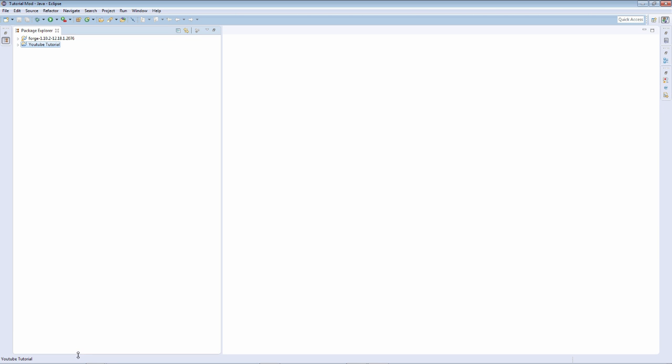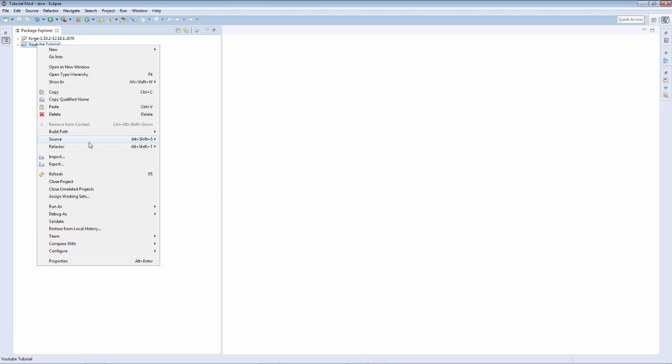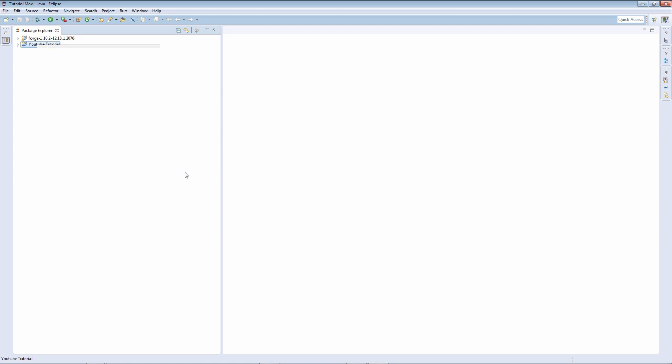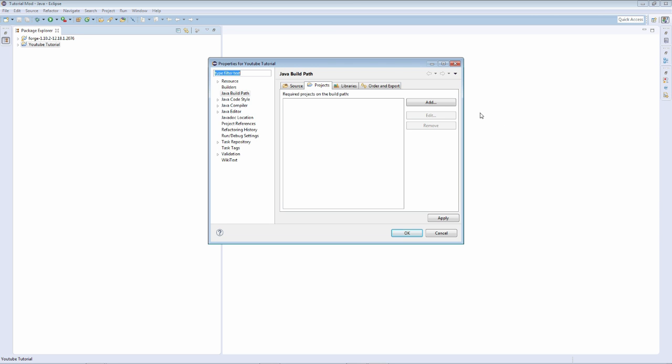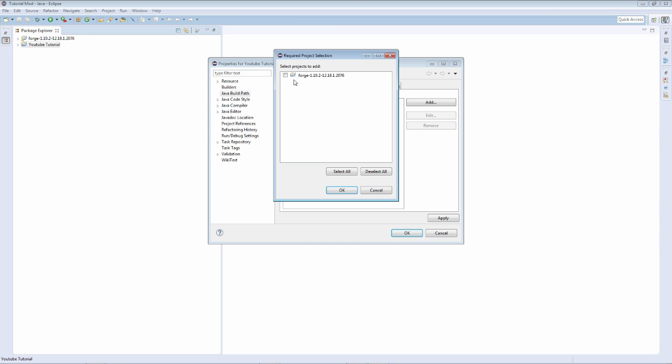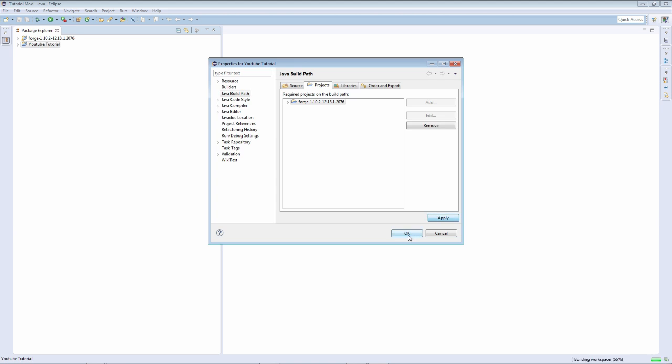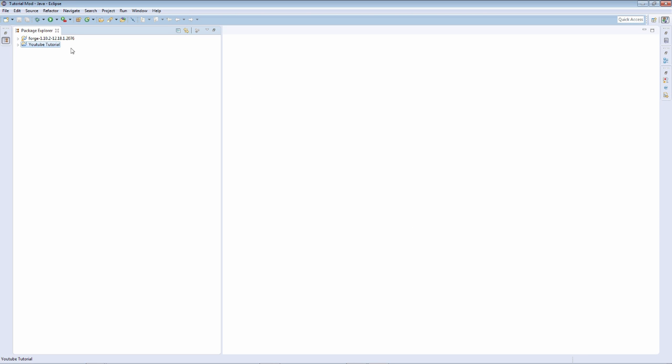So then we're just going to right-click, build path, configure the build path, projects, add Forge this way. We have access to the Forge source.